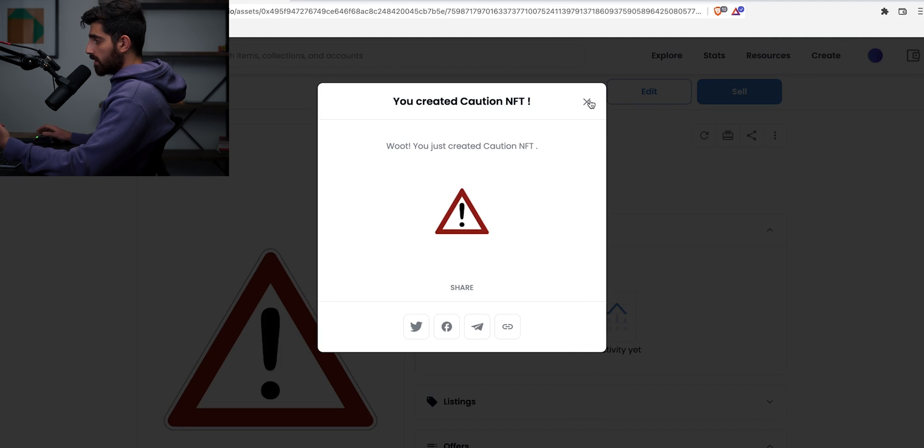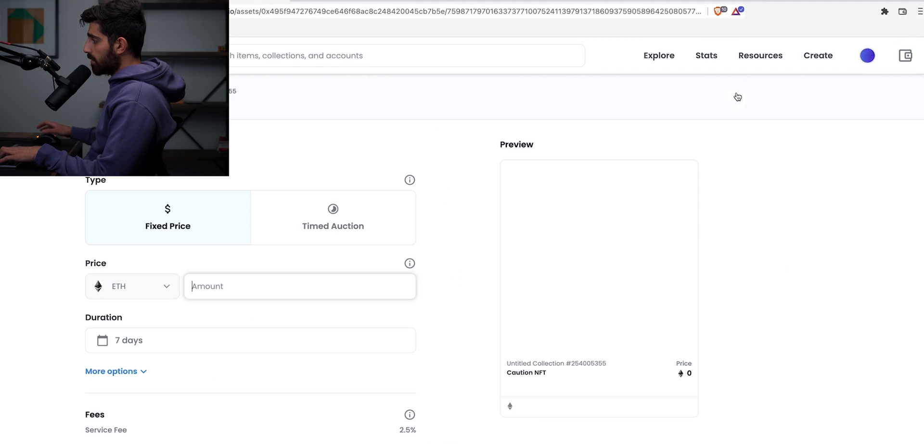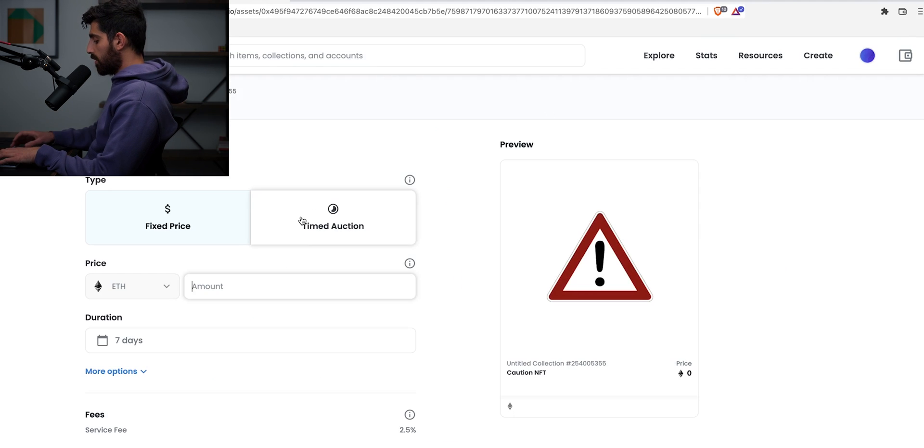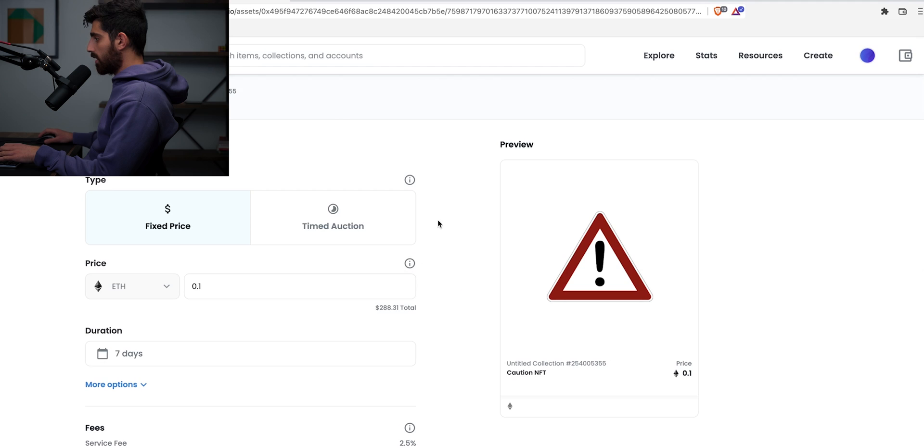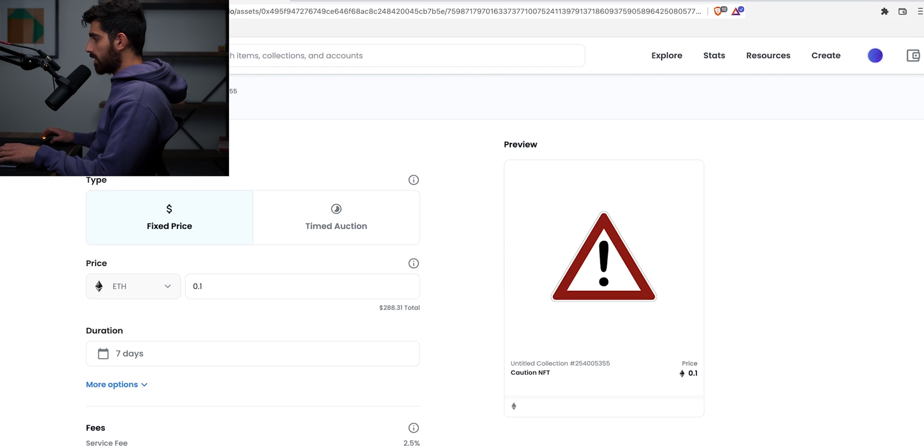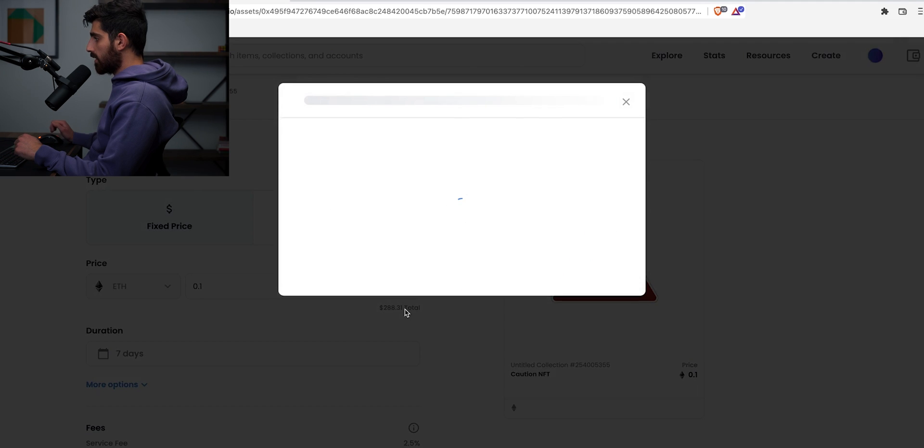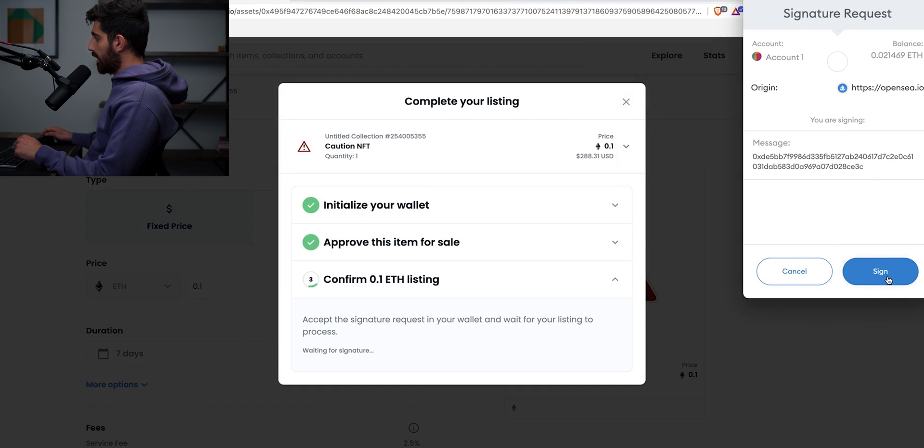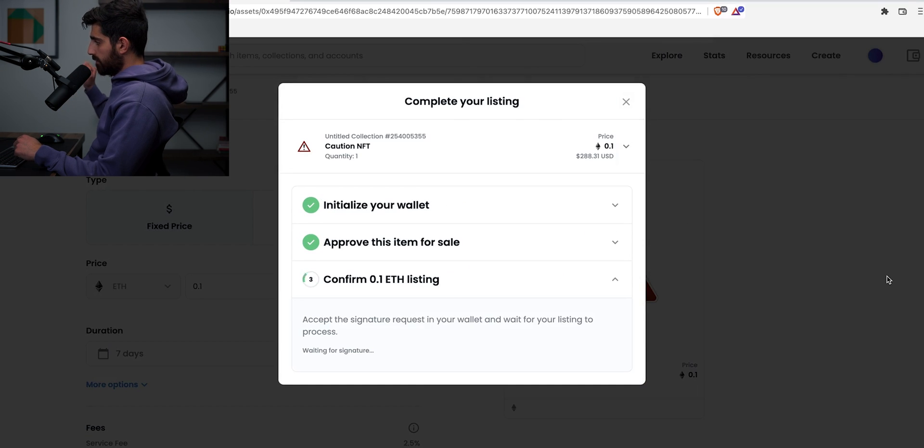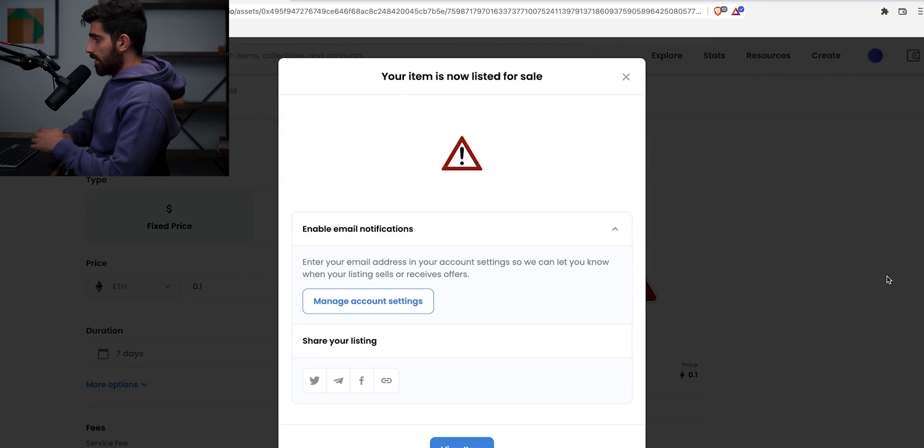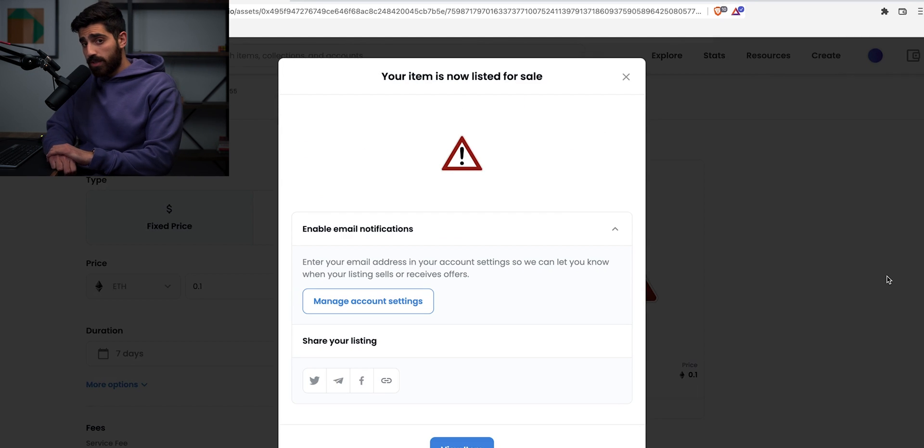And that's it. Basically, if I want to list it, I put sell, I put, I want to list it for 0.1 ETH and then complete listing and sign. And right now it's for sale. So if you guys want to buy it, I'm going to list this in the video description. Please don't buy it, but I'm just going to put it so you guys can check it out and just to make sure that it's possible to create an NFT that easily.